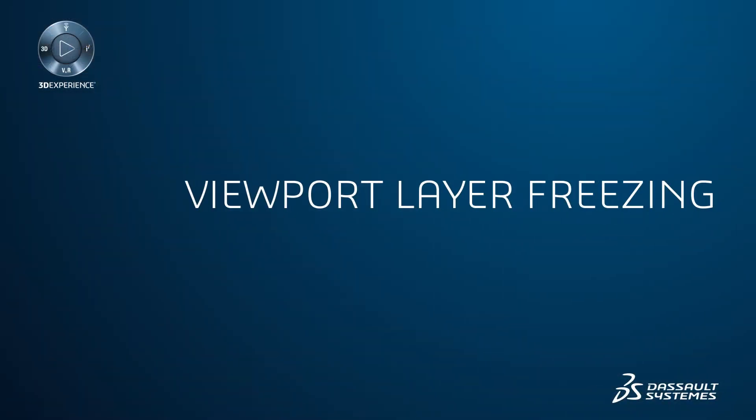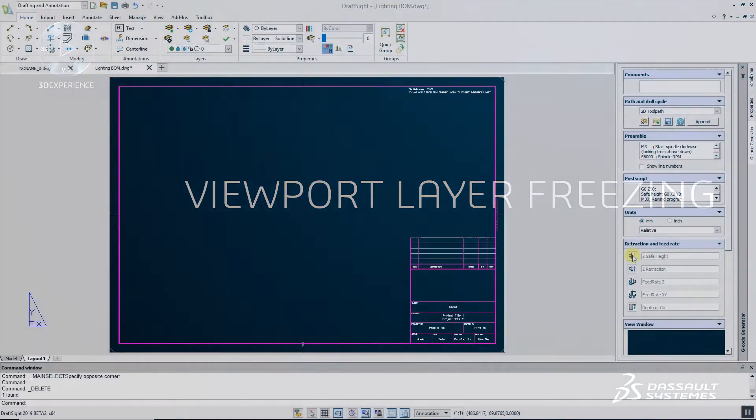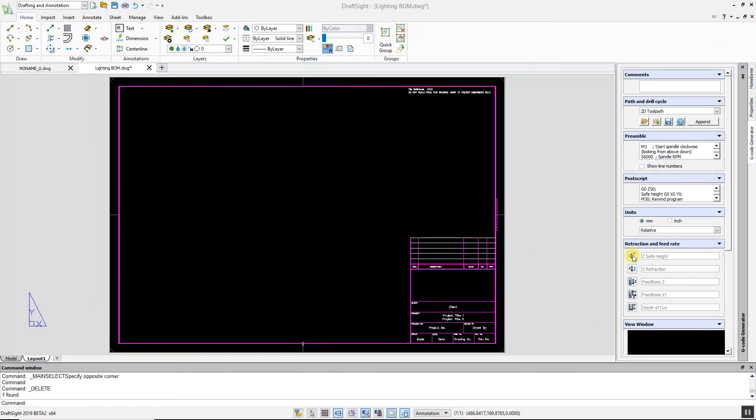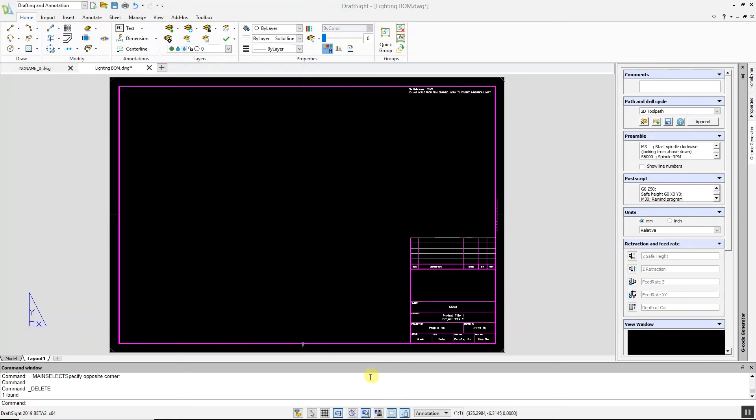For working with viewports is the New Viewport Layer Freezing function. Within the Layer Manager, this feature allows a user to create a new layer that inherits the properties of the current layer but appears frozen by default. To use the command, start the Layer Manager.